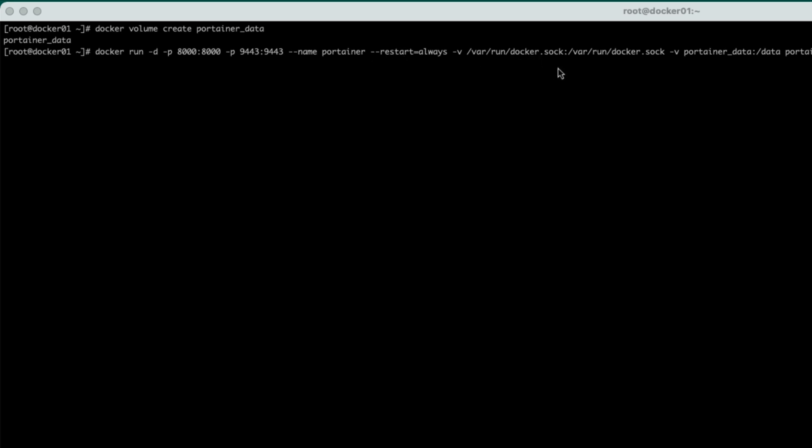And then we're going to run it as a socket. We're going to bind that socket. And the volume that we're going to use is this portainer data volume that we created. And we're going to use portainer CE latest.